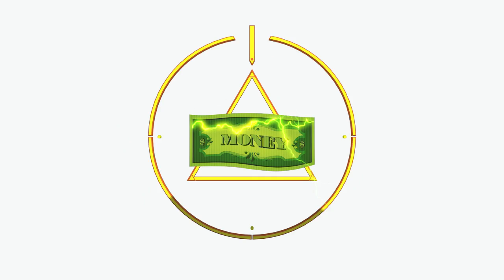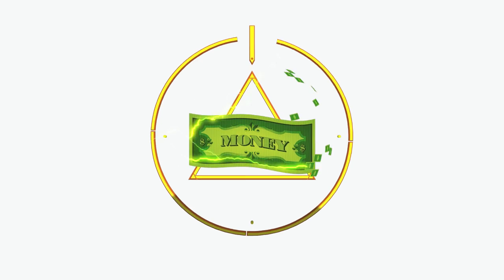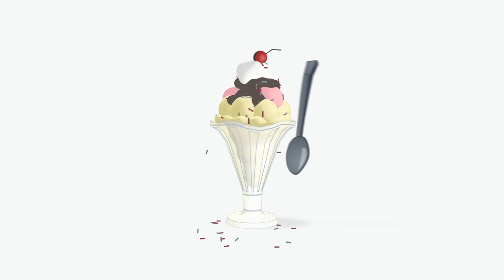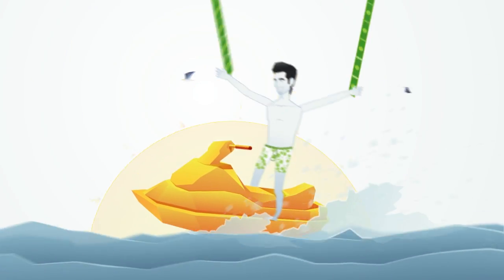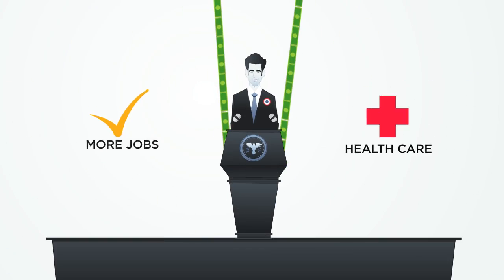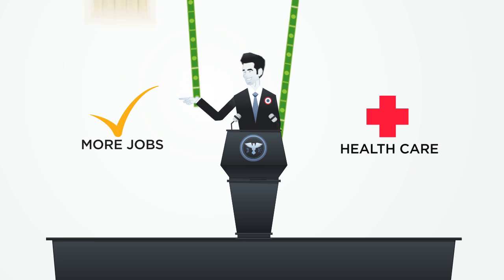Money is powerful, and there's a lot you can buy with it, like ice cream, golden jet skis, and politicians who sacrifice the common good for corporate interests.